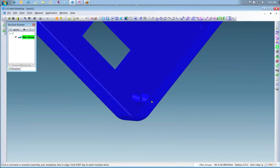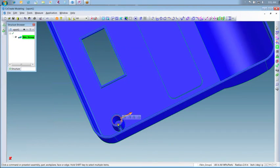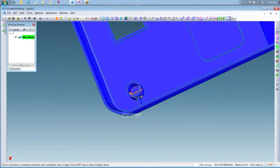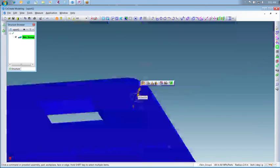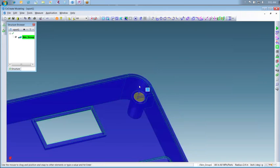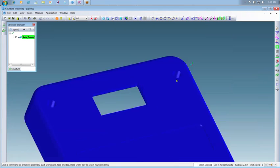Creo Elements Direct's intuitive controls automatically display the correct drag options based on the position of a selected part or surface. Now you can see that both boss holes have been extended through the part.